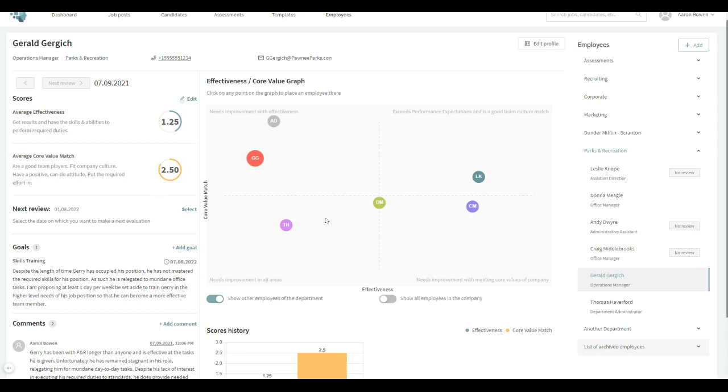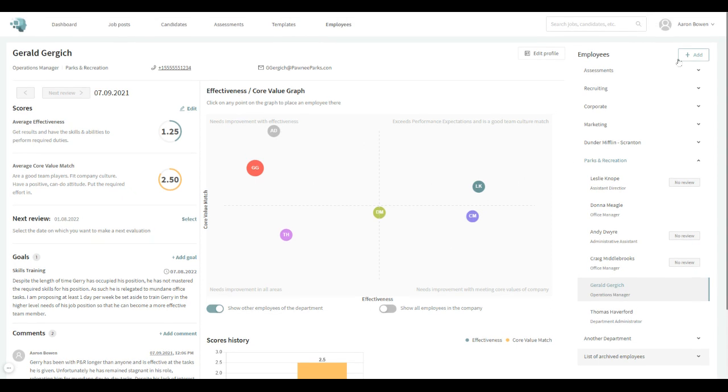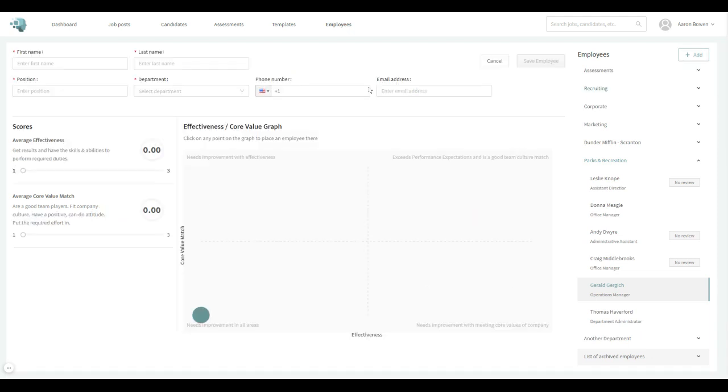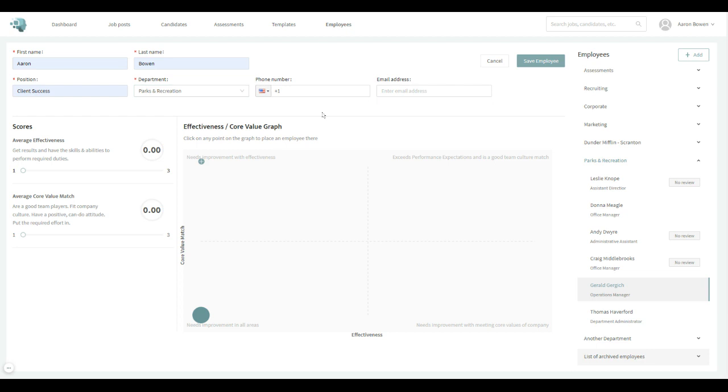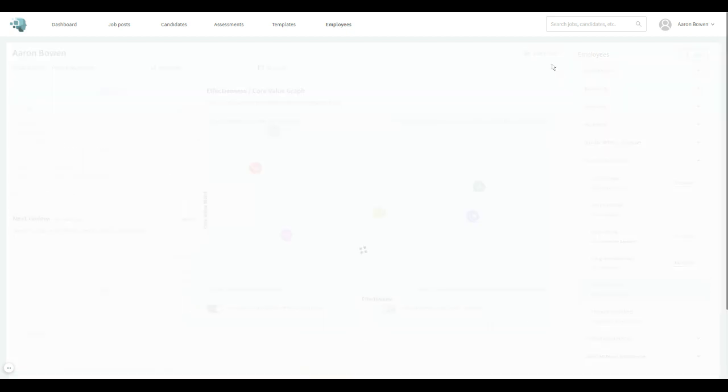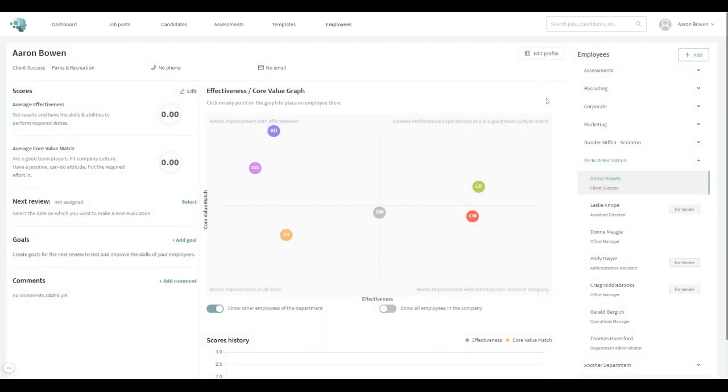So with all that said, I will show you how to add an employee. If you come up here, you can just add them in. I'll just put myself in here. Why not? Client success department, Parks and Rec guy myself, and save employee. Very simple.